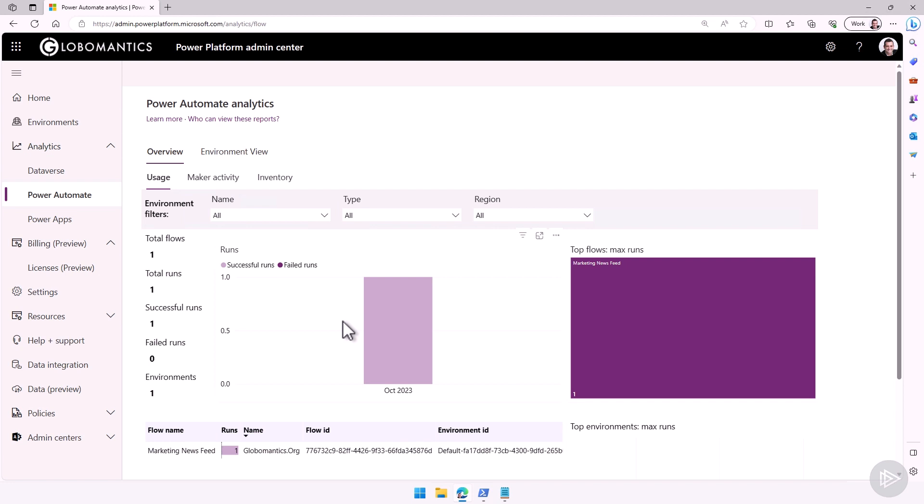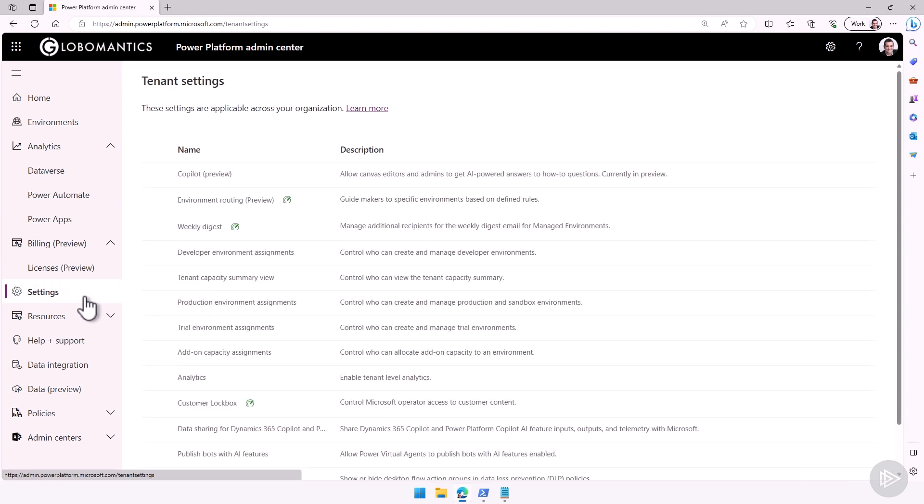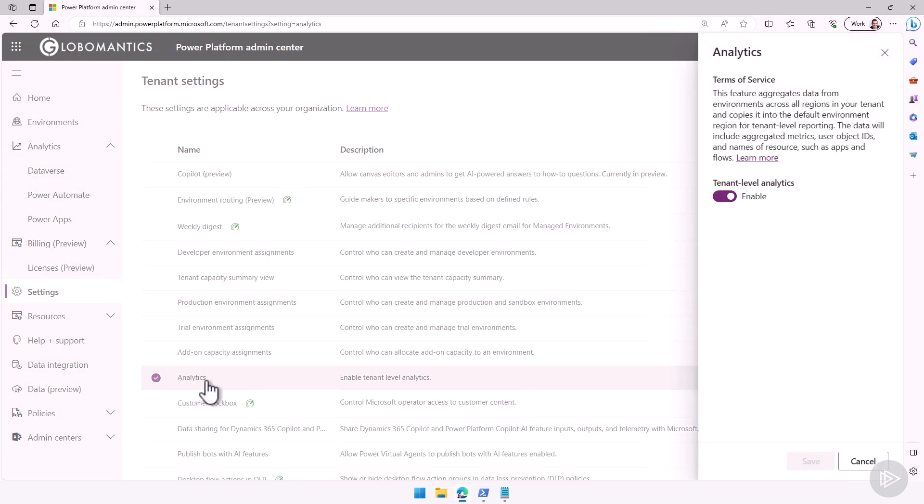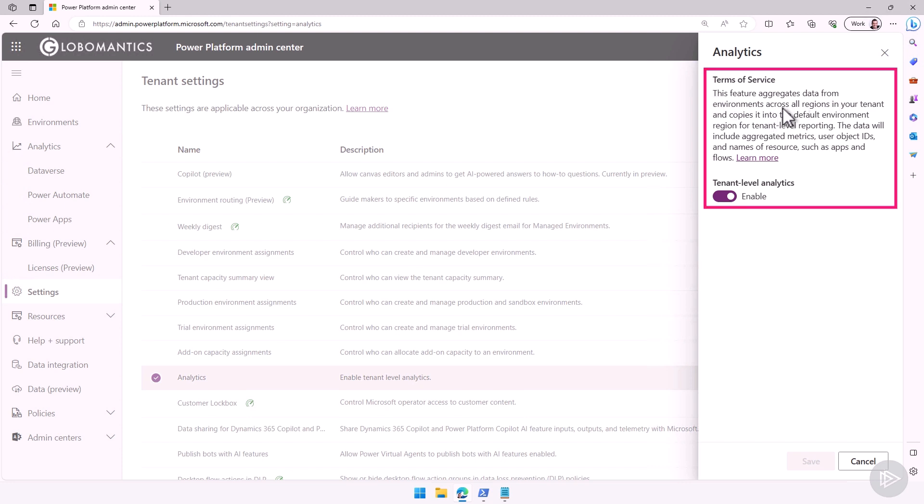And where it will bring you is under settings over here, and then we have a category for analytics, which is the tenant level analytics. You have an explanation and the terms of service, and very important is at the top here. This feature aggregates data from environments across all regions in your tenant and copies it into the default environment region for tenant level reporting, so you might want that on, you might not want that on, that is up to you. Of course, if you have a regulatory requirement where this cannot work, but you have other systems where you can store data, you can always use PowerShell to get those information from all your environments and then copy it into a custom database of your choice with your custom Power BI reporting. You can, of course, do that.